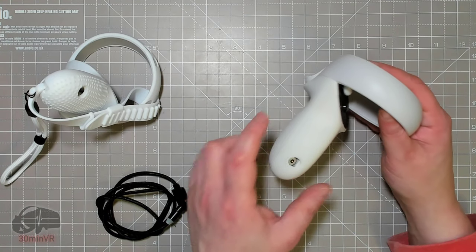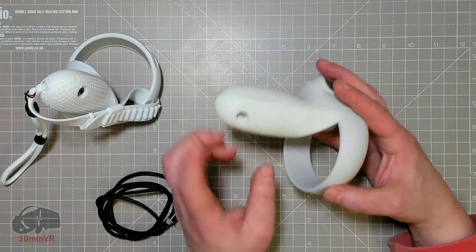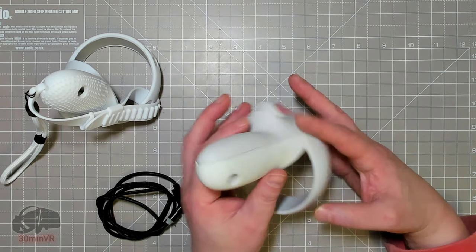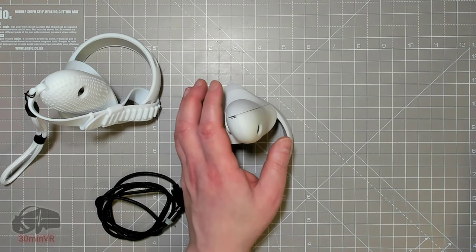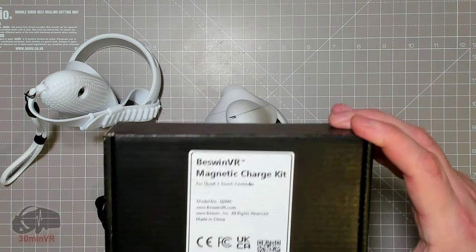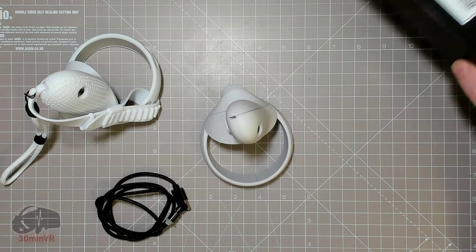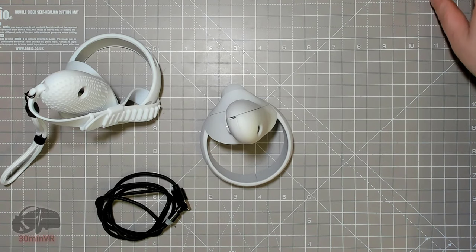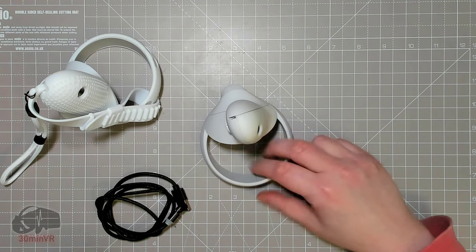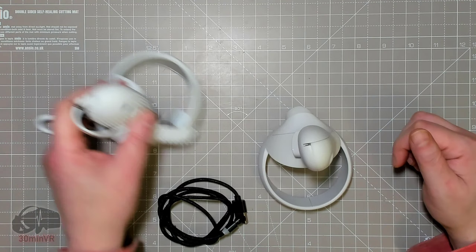Links in description if you're interested in finding out more about this or if you want to buy it online. Thanks for watching guys, I'll see you in the next one. Take care and bye bye.